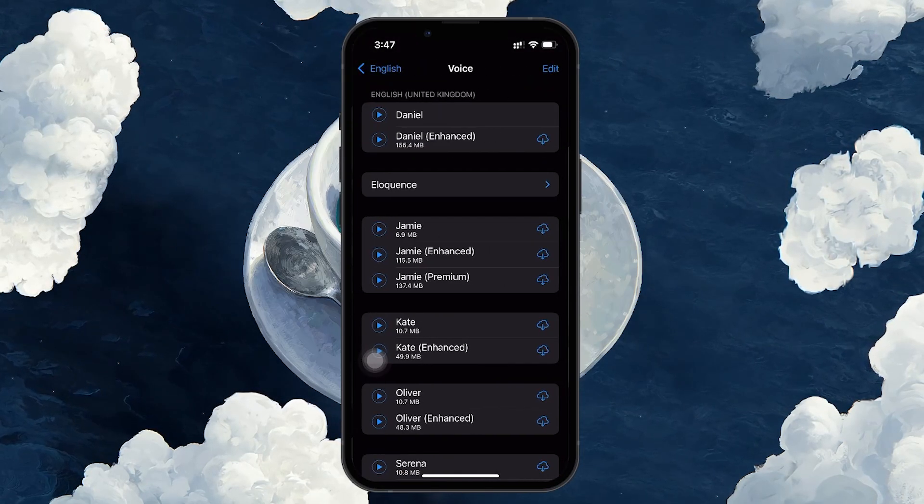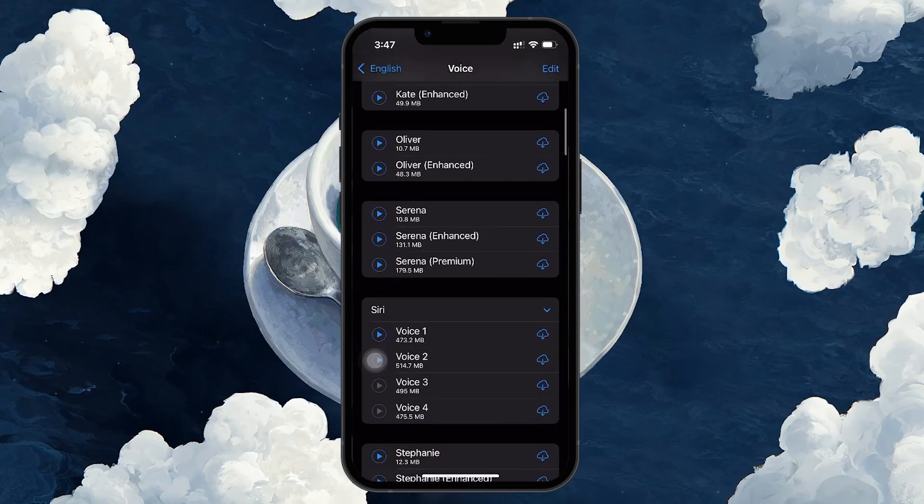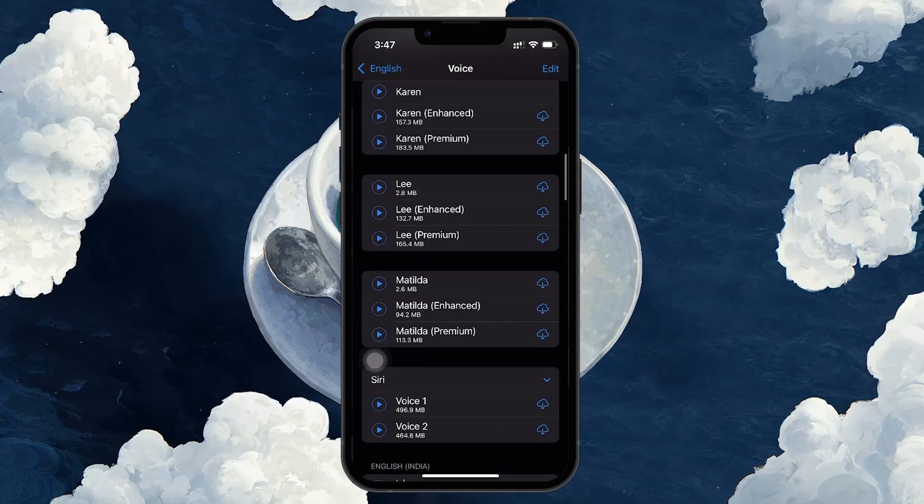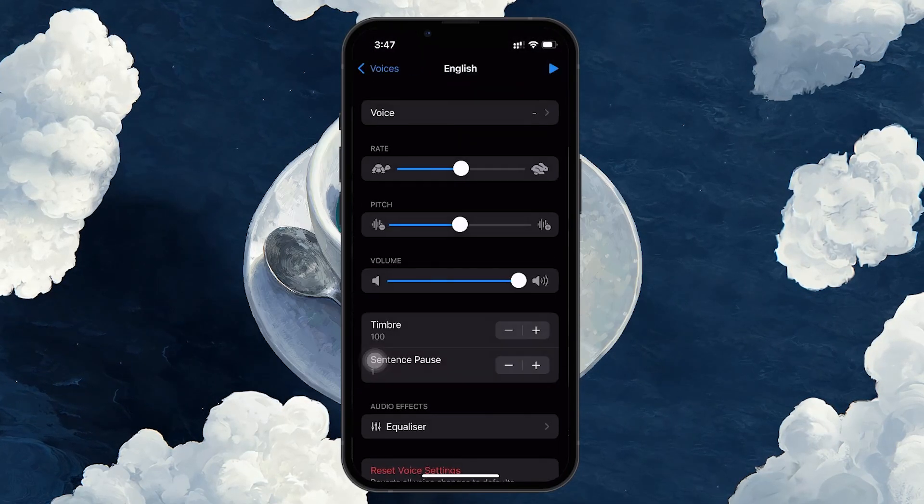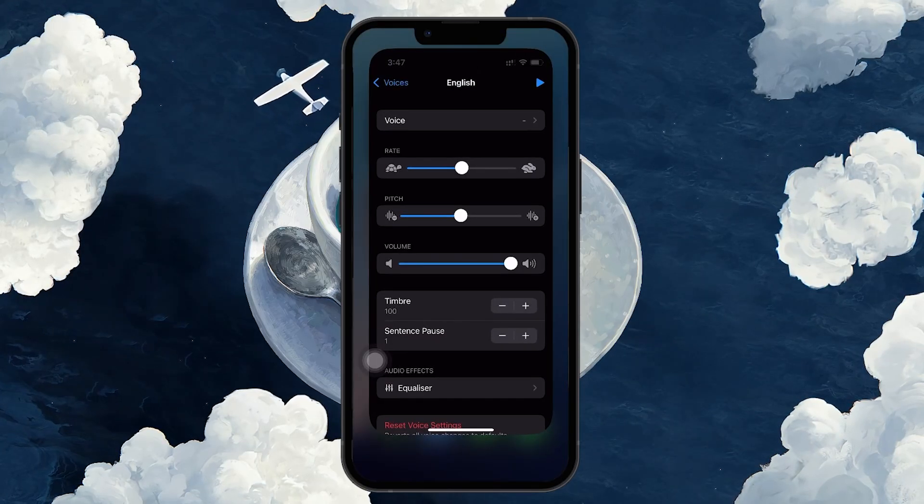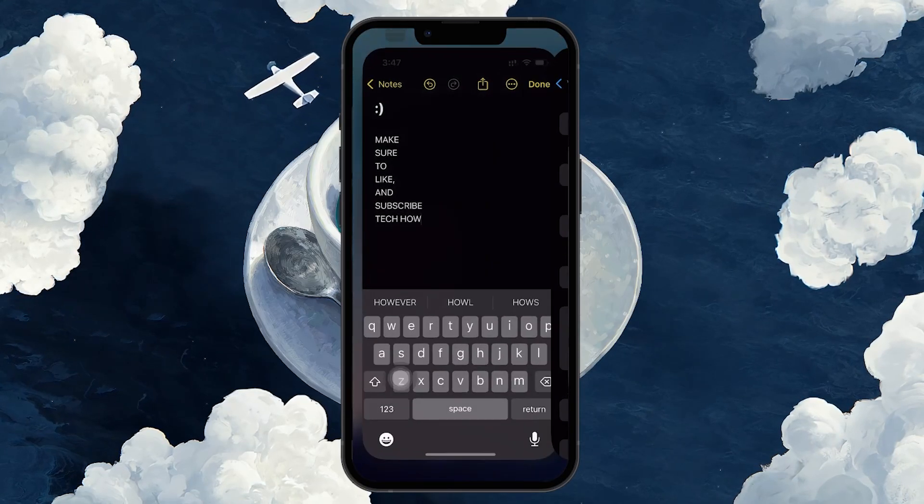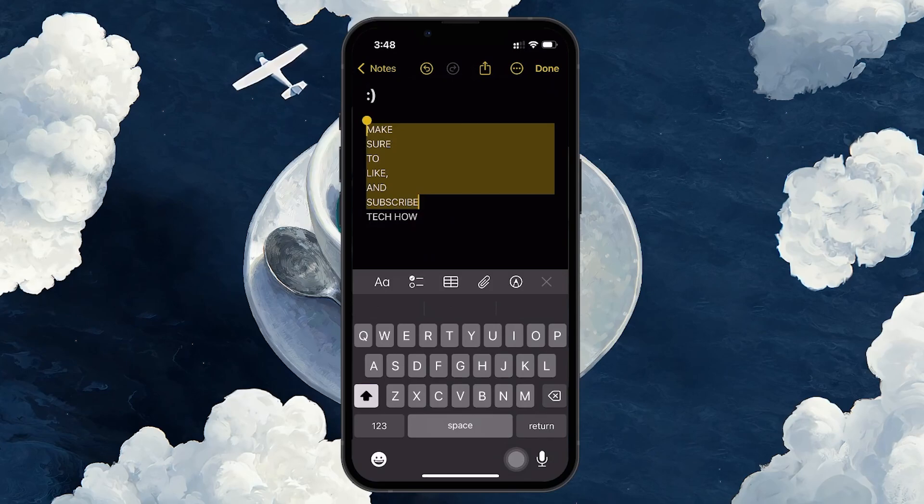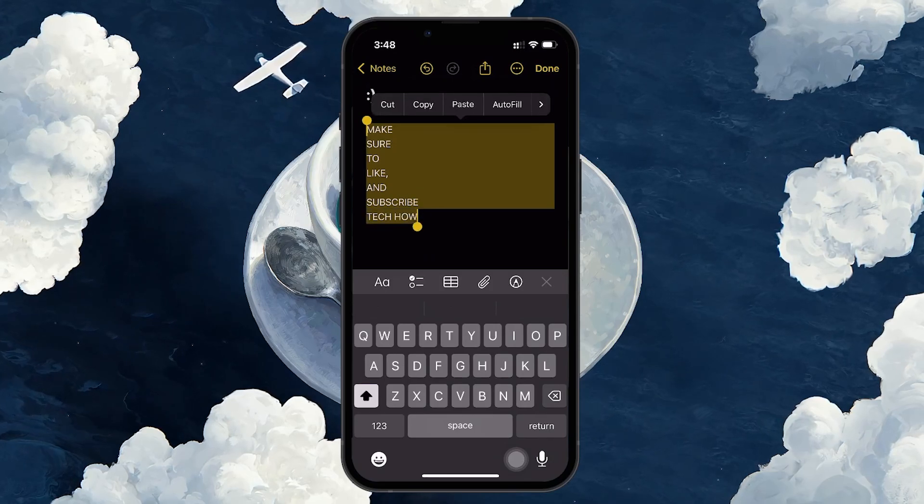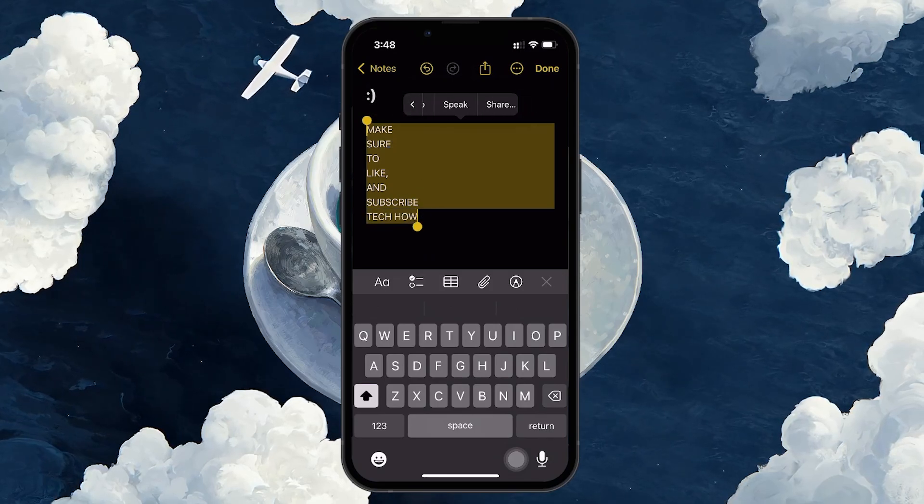For example, there are different Siri voices, both male and female, as well as robotic or accented voices. You can tap on any voice to preview how it sounds. Some voices may need to be downloaded before you can use them. Just tap the voice you like and your iPhone will download it automatically.